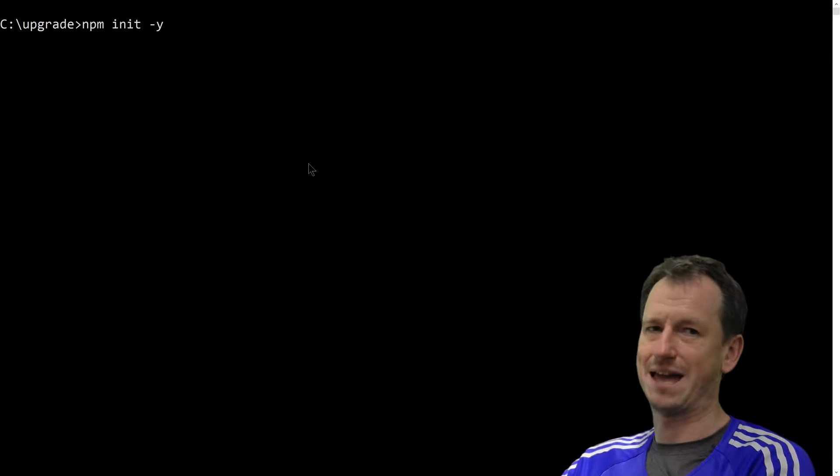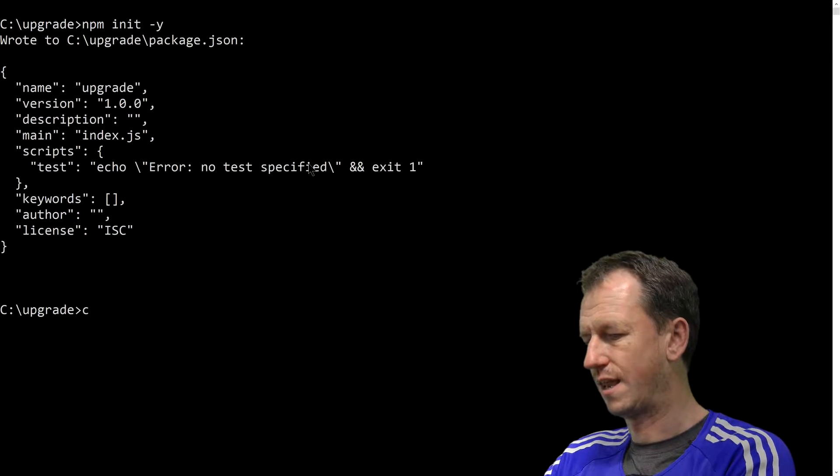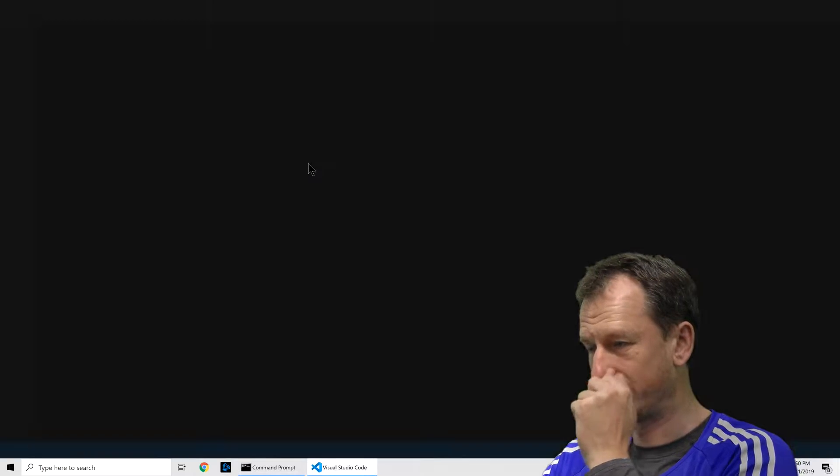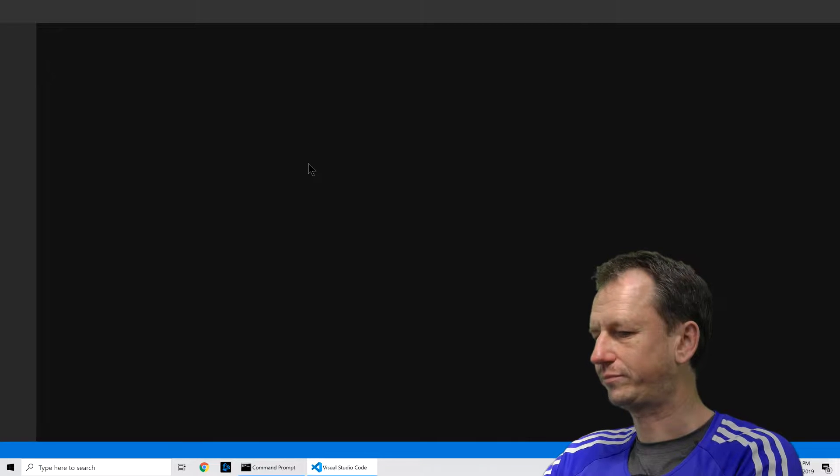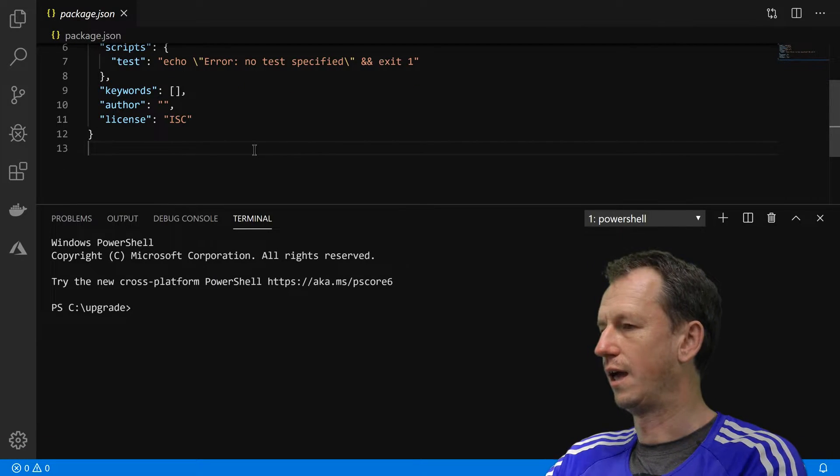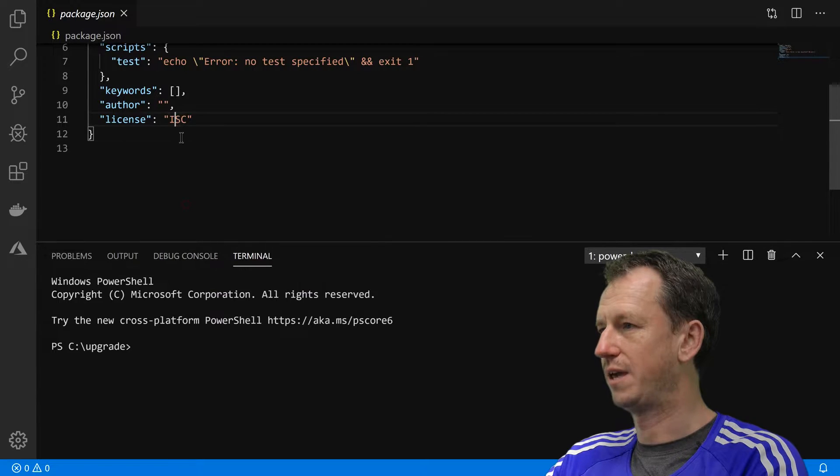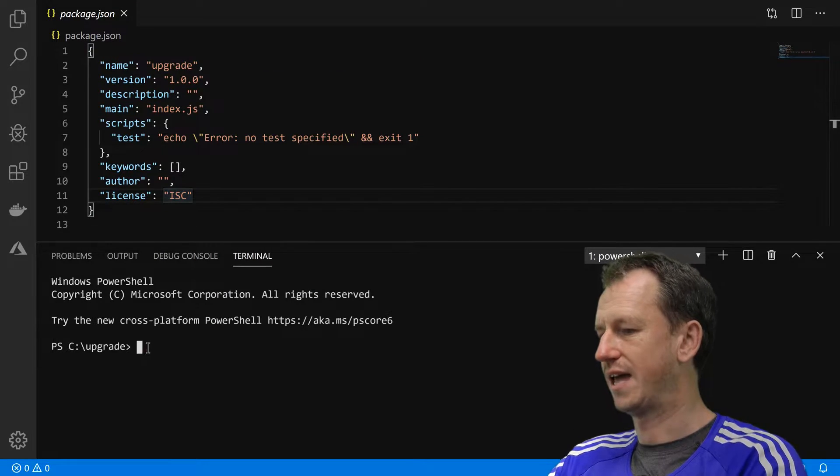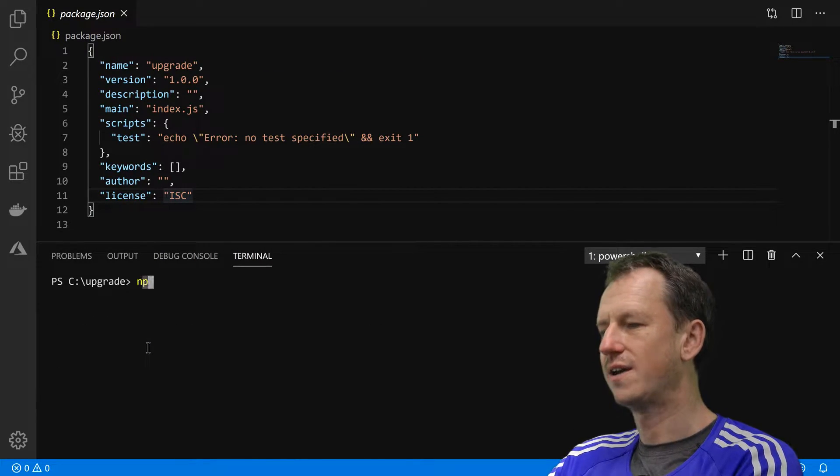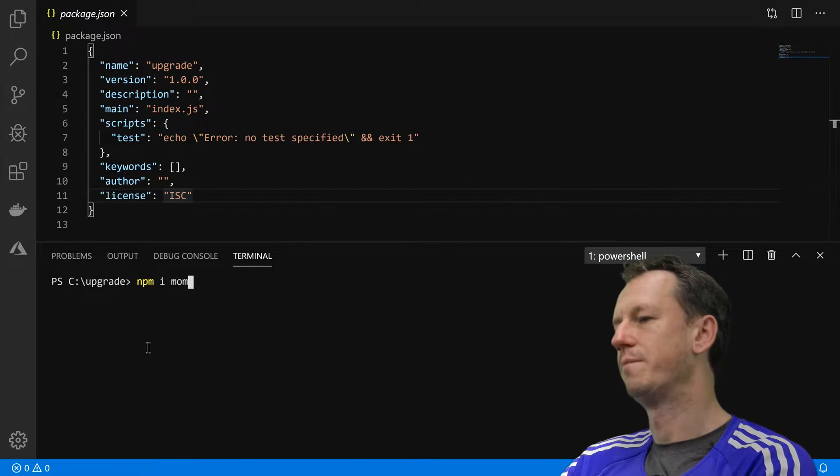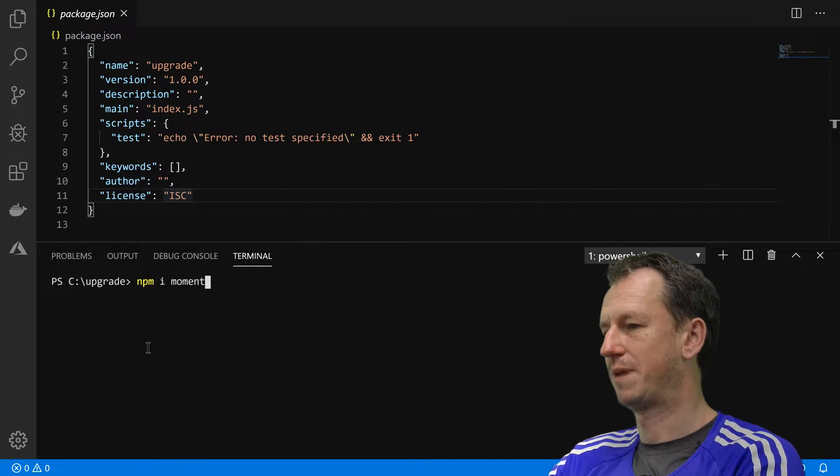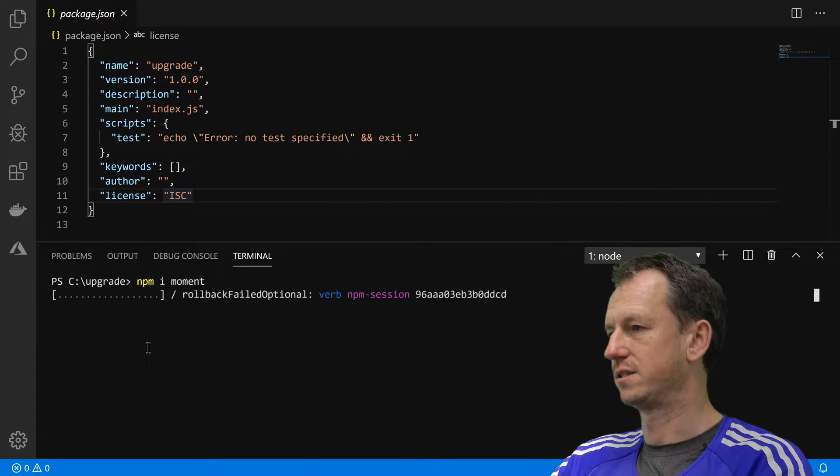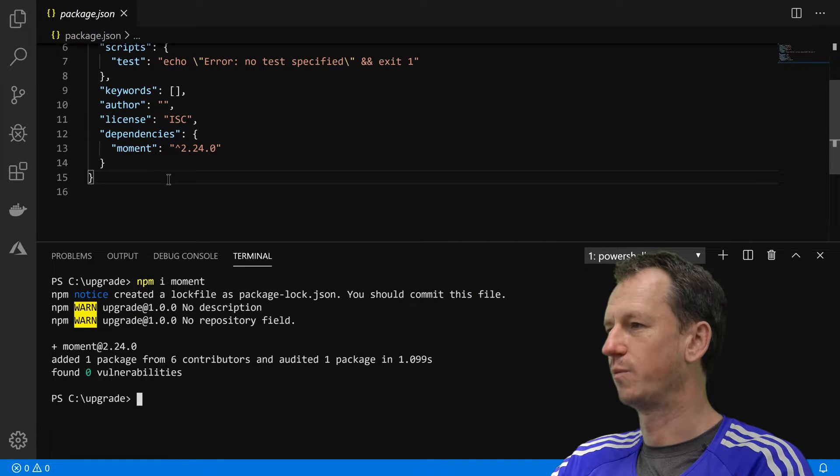So I've got a terminal here, so let's do an npm init and get ourselves a package.json. Here's our package.json at the top here, no packages at the moment, so let's do an npm install of the moment package and we'll look at what happens.